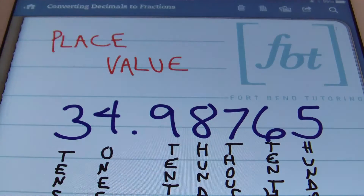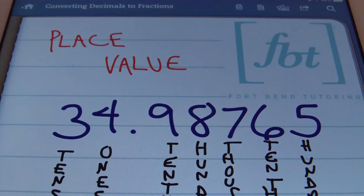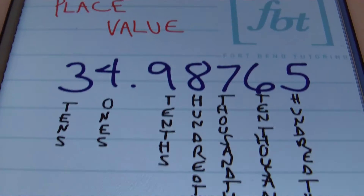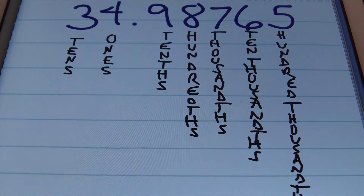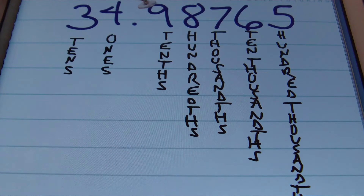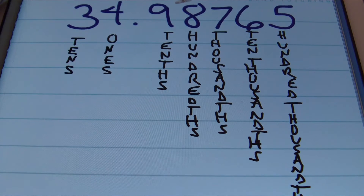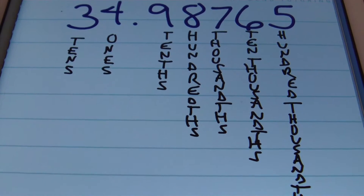Let's start out with place value. Check out this number here: we have 34 and 98,765 hundred-thousandths. I want you to be aware of the place value of each digit. The 3 is in the tens place, the 4 is in the ones place, then you have your decimal. To the right of the decimal, the first place value is called the tenths place. Then 8 is in the hundredths place, 7 is in the thousandths place, 6 is in the ten-thousandths place, and 5 is in the hundred-thousandths place. These are the place values you'll see often in problems in your math classes.